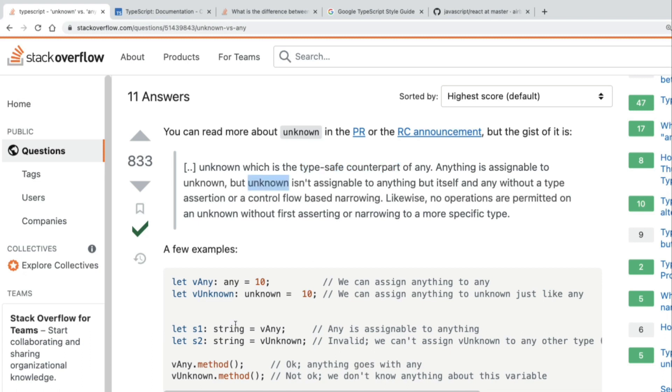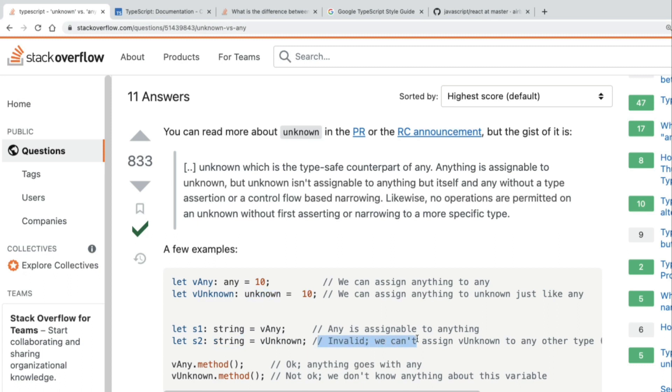So meaning that let's say we have a variable which is unknown and it's 10, and we cannot assign this variable to a string, right? Because it's unknown. So it cannot be assigned to anything else. So it's already good because you're going to get this error. Meanwhile, a variable which is any can be assigned to anything, to a string, literally TypeScript does not care about your variable now.